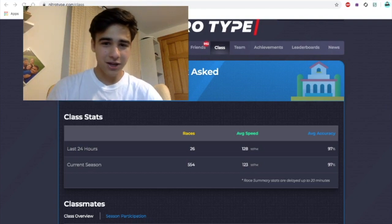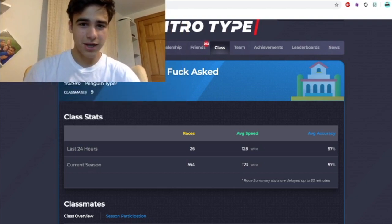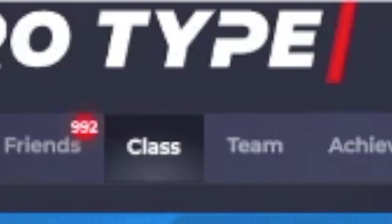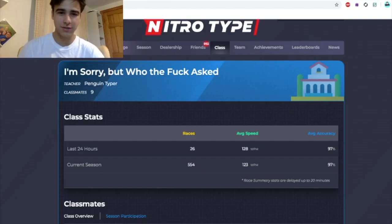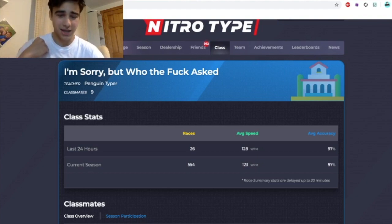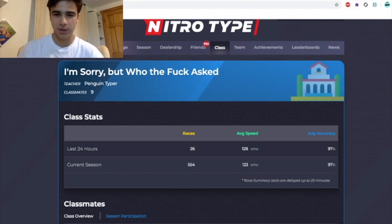If I go to my classroom right here, we have — I'm sorry, but who asked — and as you can see we're actually in the class tab. This will not show up unless your account is part of a class. Once you're in a class you can see this, and you can see the teacher is Penguin Typer, just because it's owned by me. I made this class to protect my accounts and there are nine classmates because I have nine different accounts I care about.